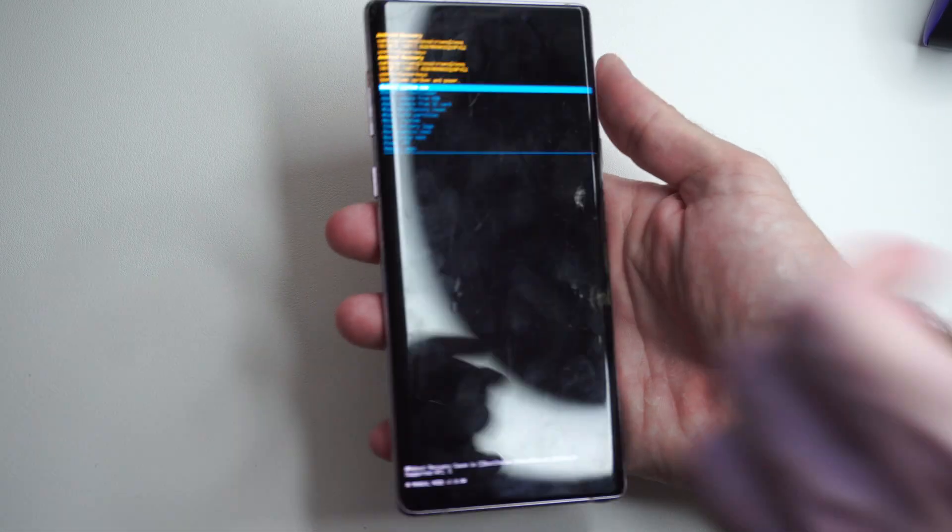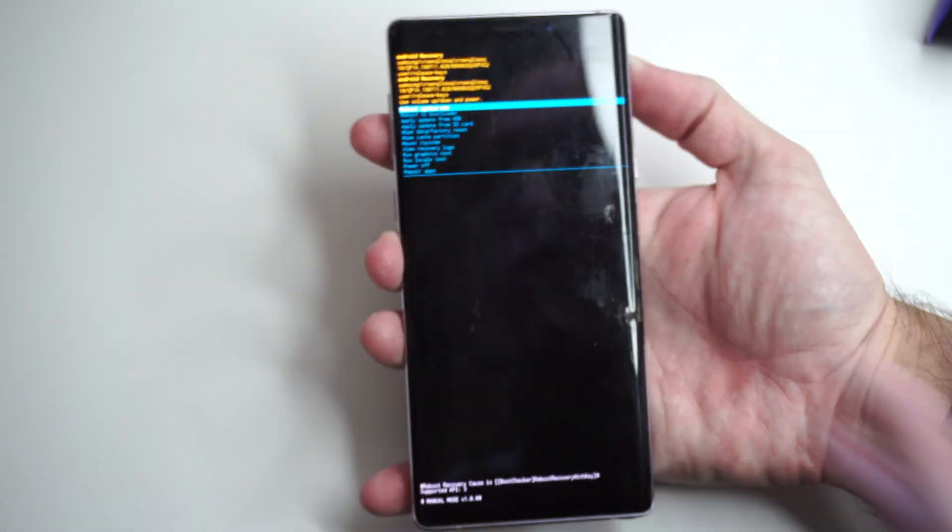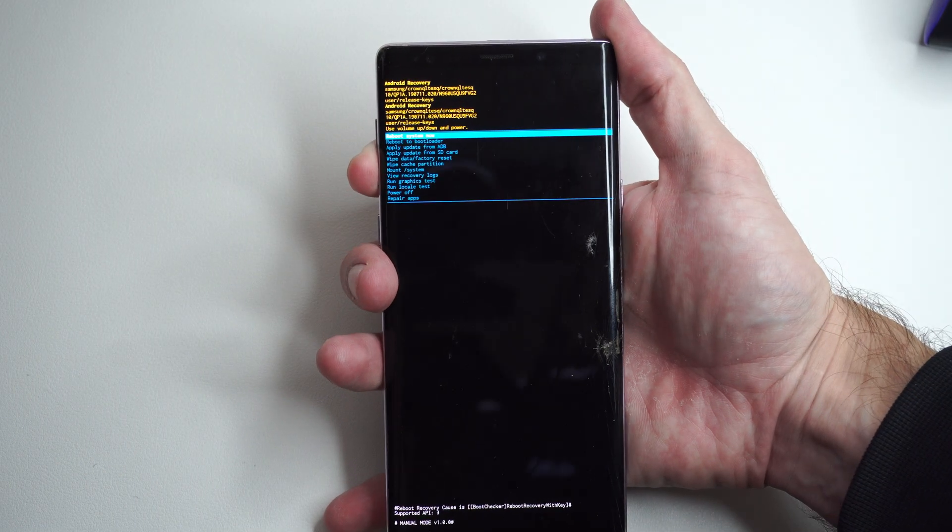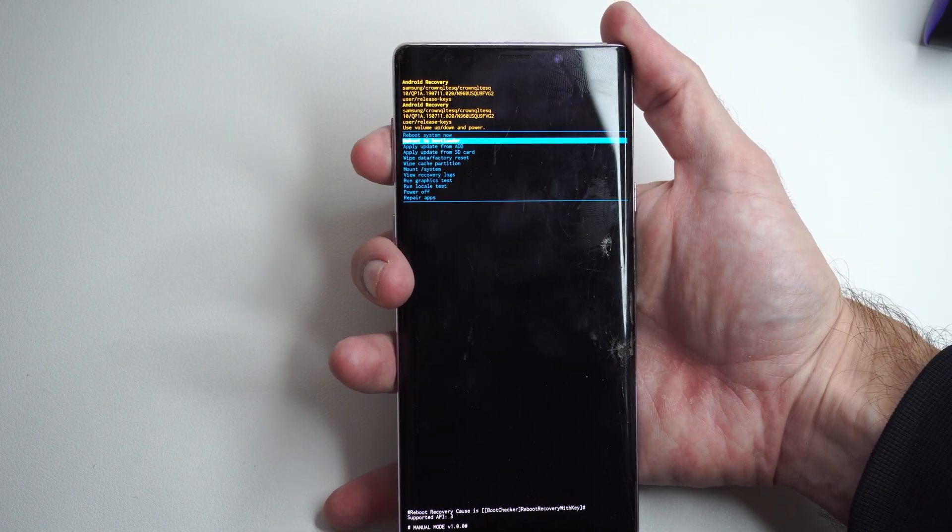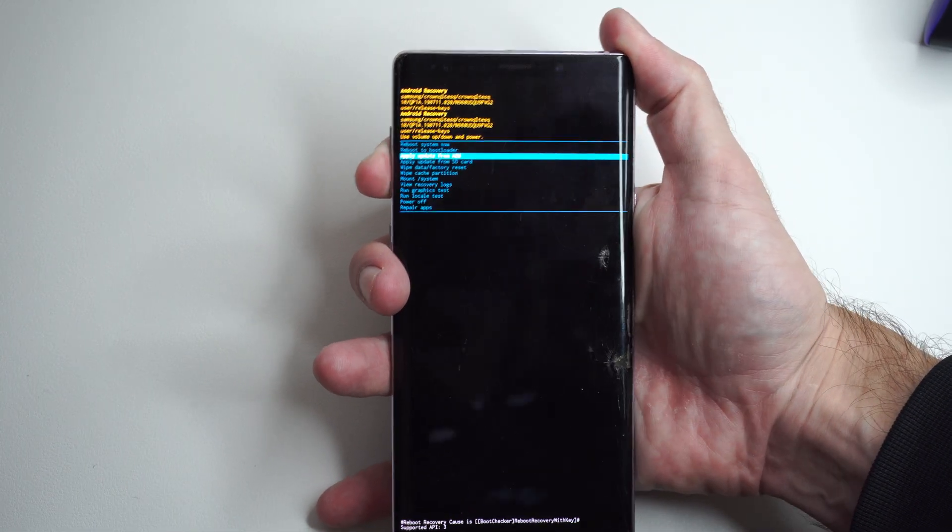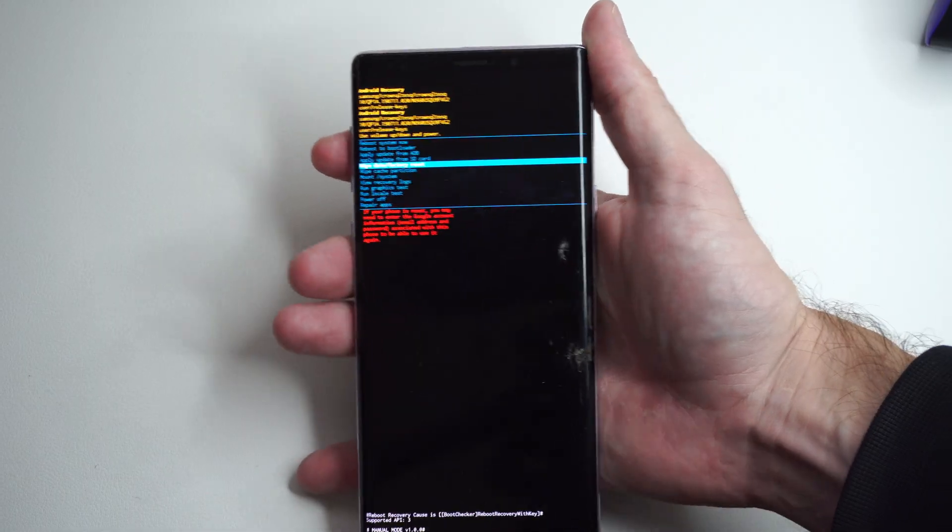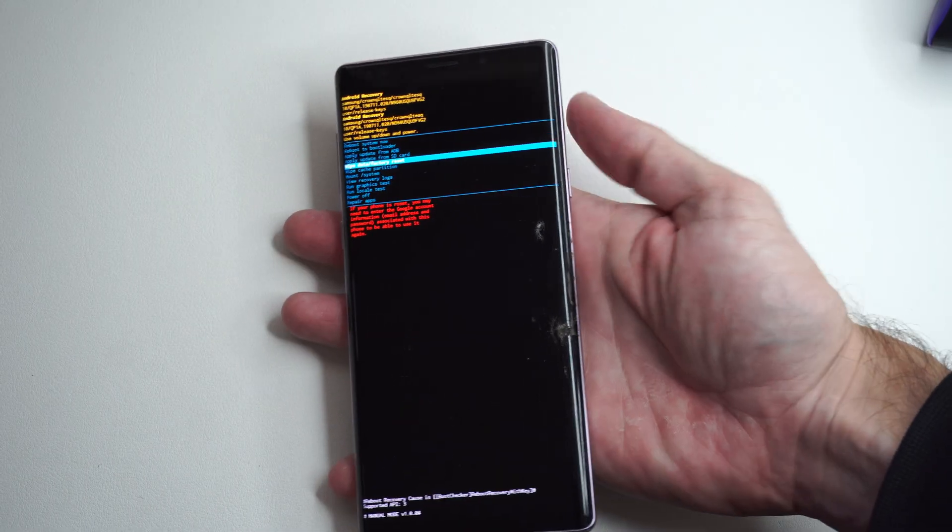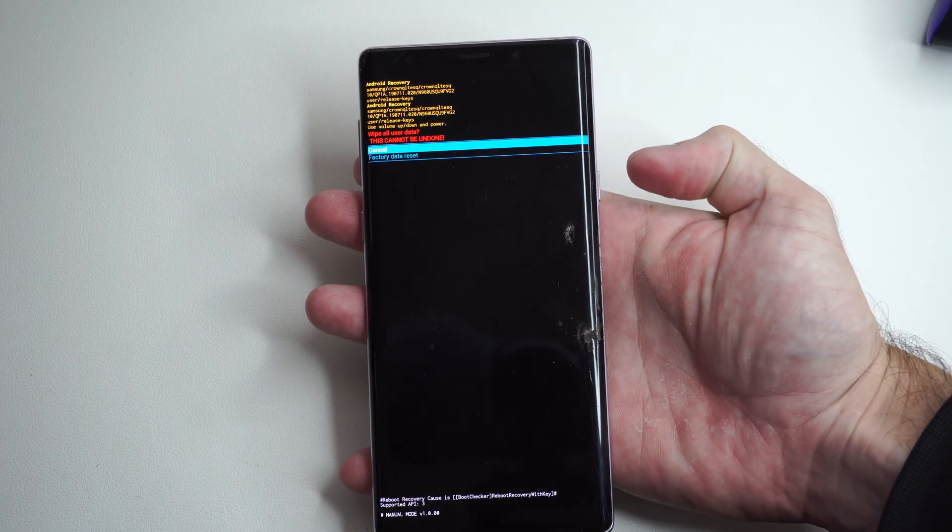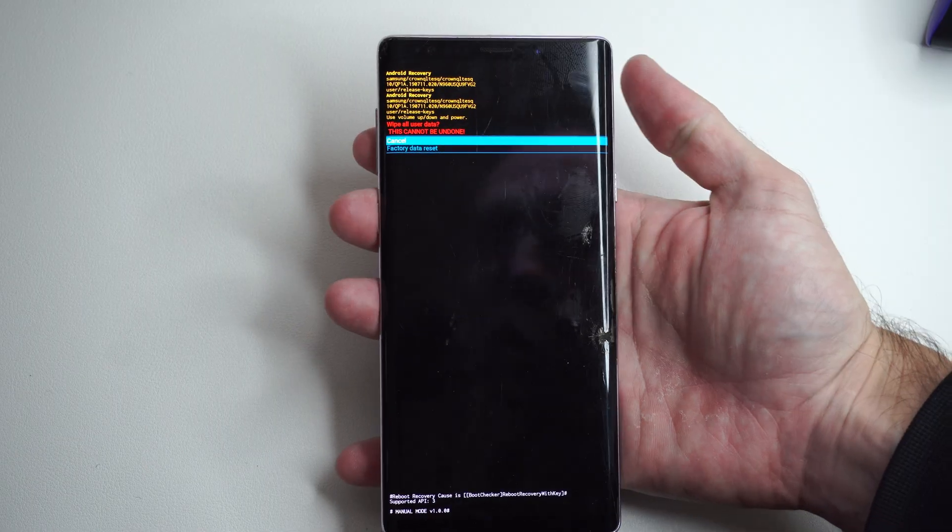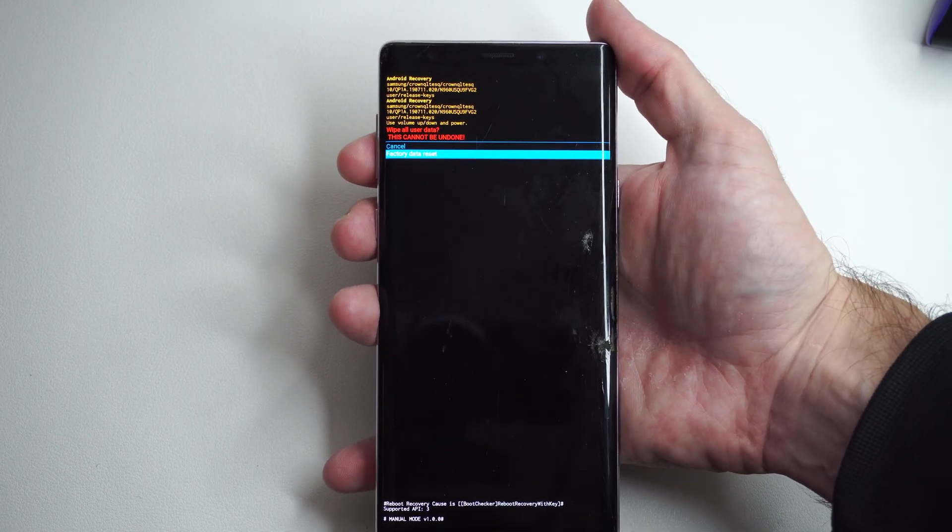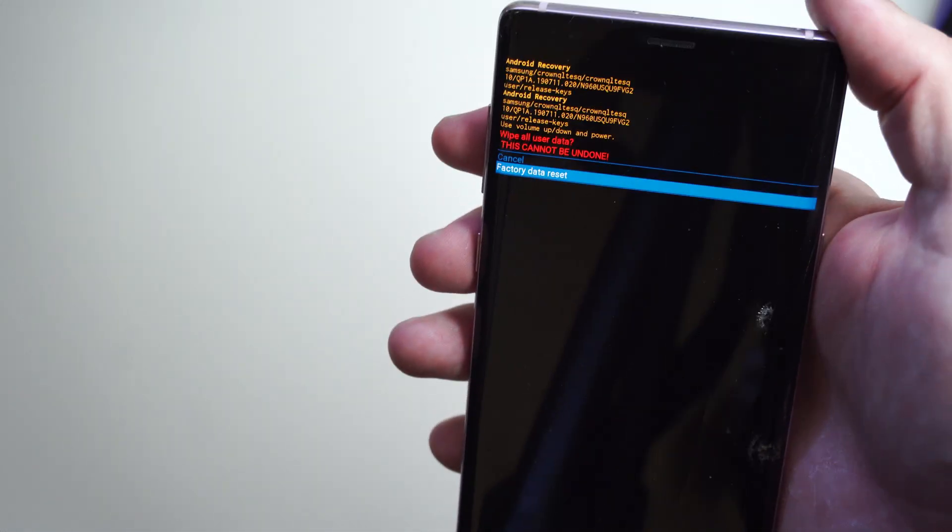So what we want to do now is use the volume down button, and we want to go down to where it says wipe data factory reset. Press the power button, and then we can go down to factory data reset right here.